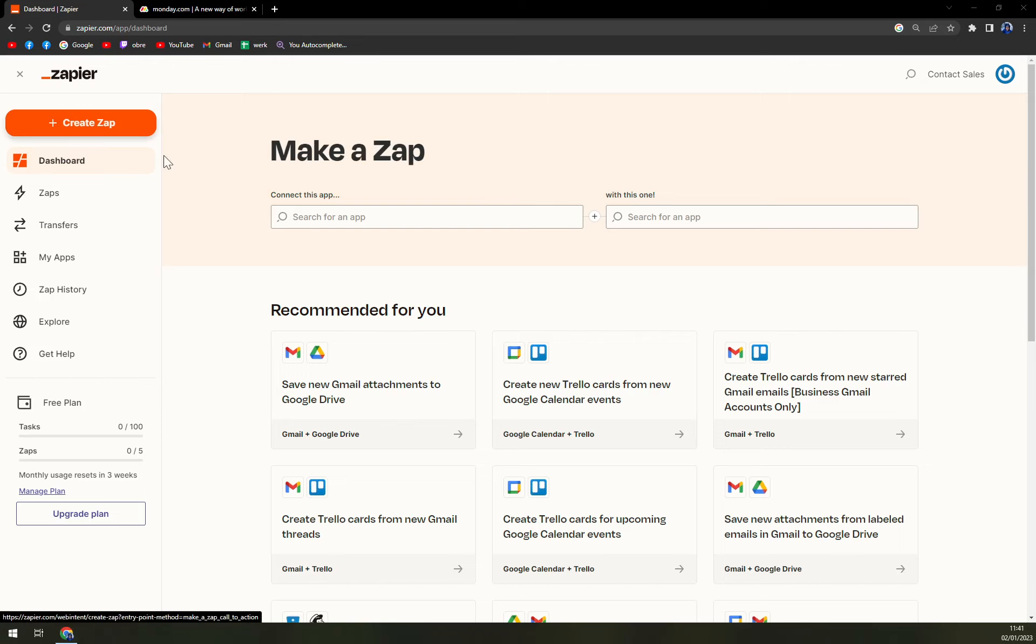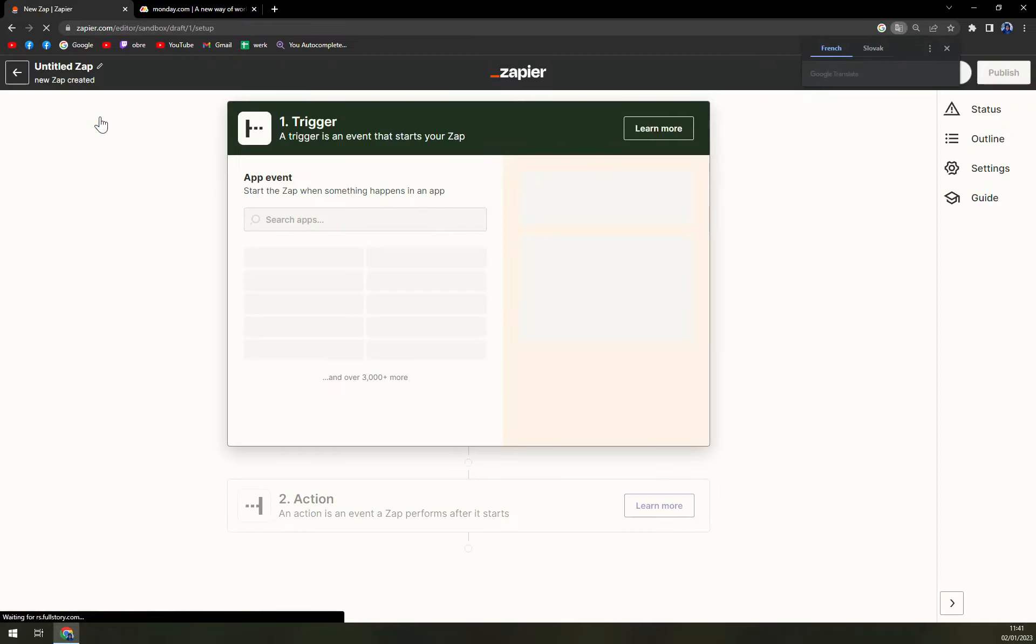So on top left corner there is this plus option where you can create the zap and we are going to use it.